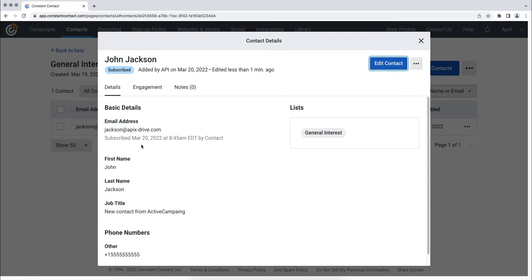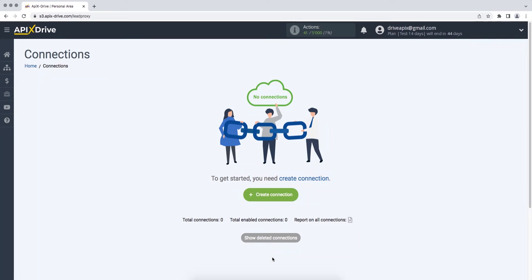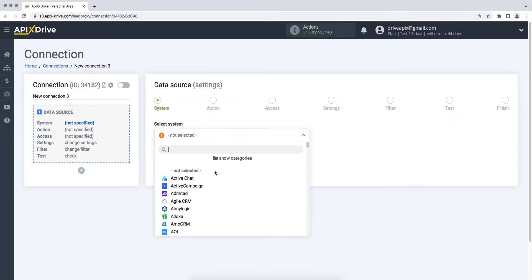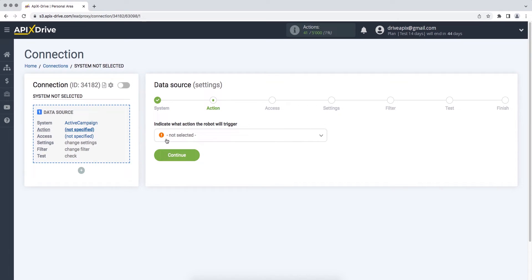Now let's move on to the setup. First, you need to create a new connection. Next, you need to select the ActiveCampaign data source system. Then you need to select an action, get new deals.